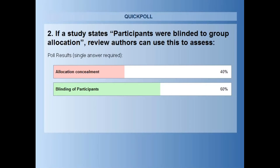If a study states that participants were blinded to group allocation, it's confusing because the domain is called allocation concealment, but allocation concealment is not about whether participants were blinded to their allocation. It's about whether the process of randomization was blinded to the person who allocated participants to their groups. The 40% who said allocation concealment — you're not alone. I have seen this error made an awful lot of times in Cochrane reviews, and I do blame the domain because it is a confusing name.